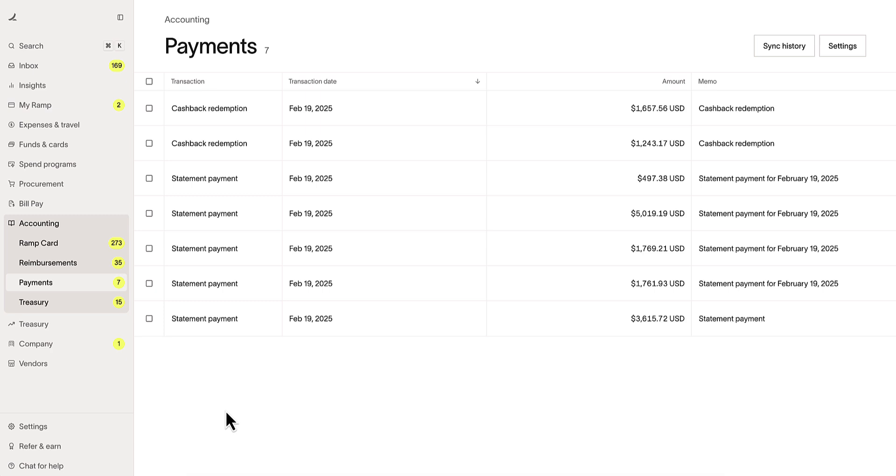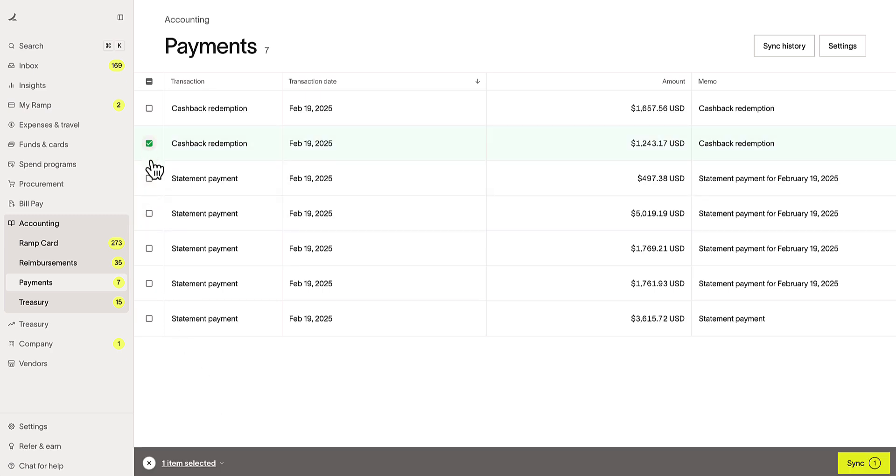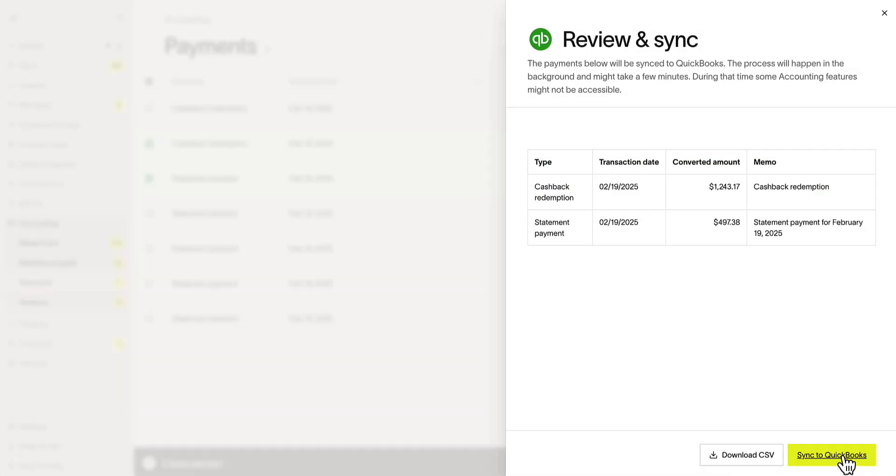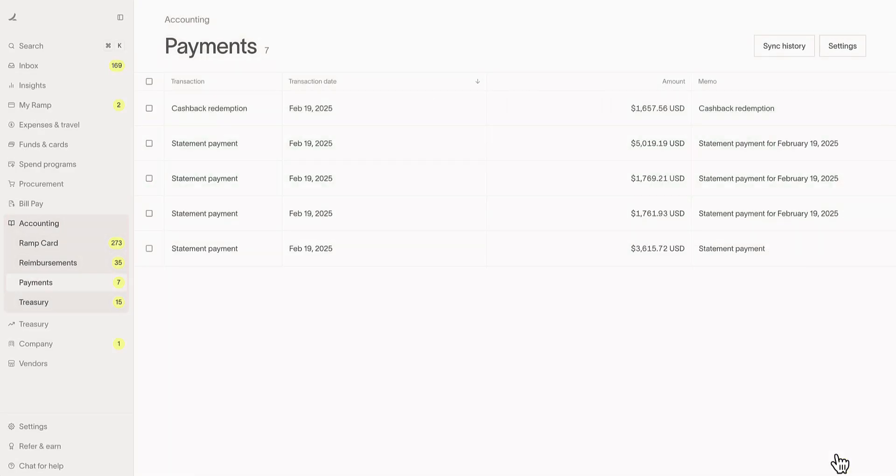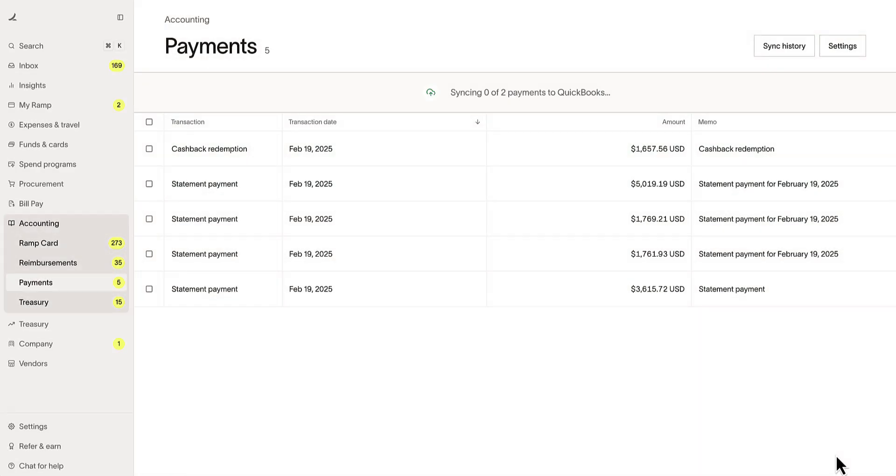Lastly, statement payments and cashback redemptions are just as easy to sync. Simply select and sync when ready. These show up as bills under the accounting tab in QuickBooks.